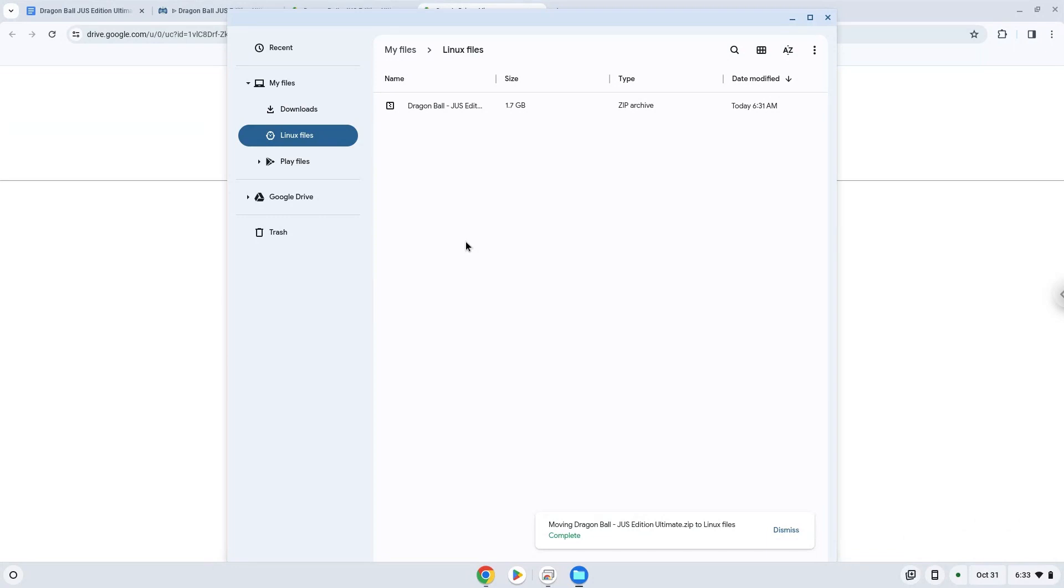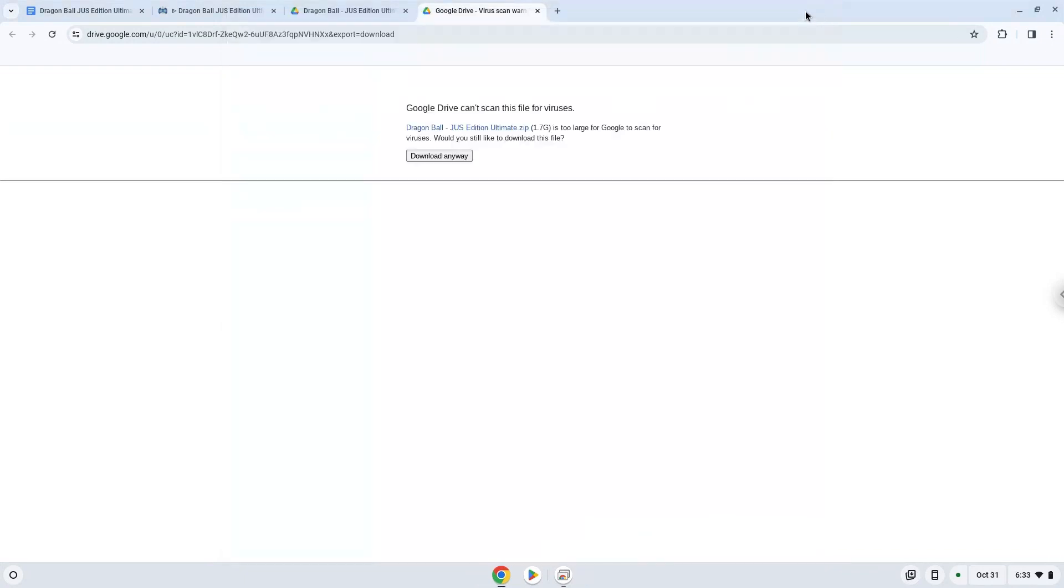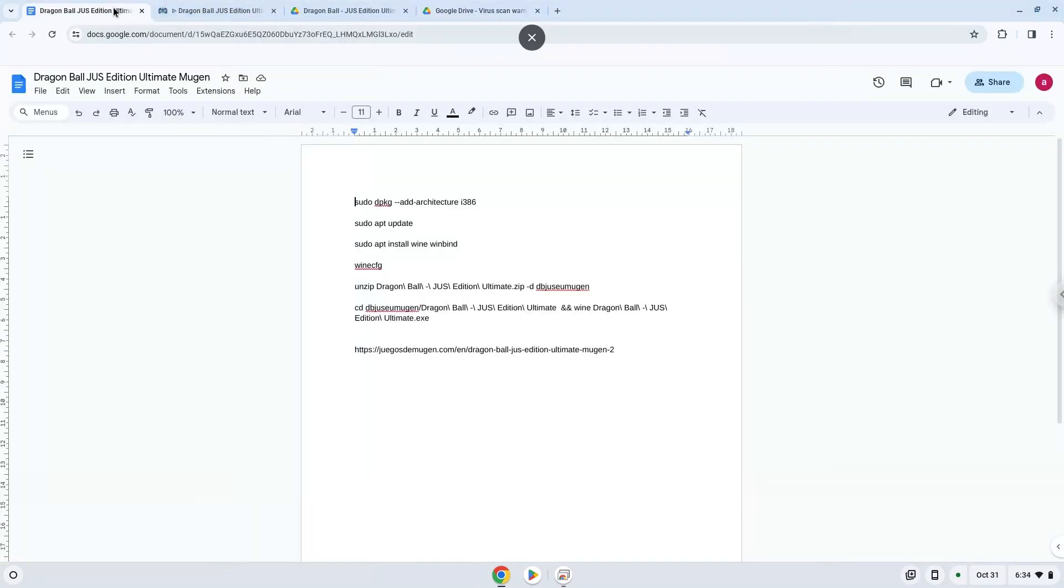Now we will continue to the next part of the installation process, which is to run several commands in a terminal which will install the game. All the commands are in the video description. Now we will copy the first command and open a terminal session from our app menu.